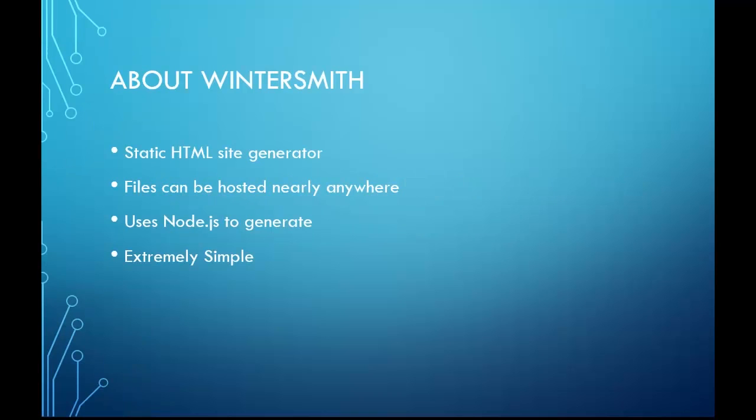Wintersmith is a static HTML site generator. It generates flat HTML files that can be hosted nearly anywhere you can put an HTML file. You don't need PHP, Python, ASP, or anything like that.